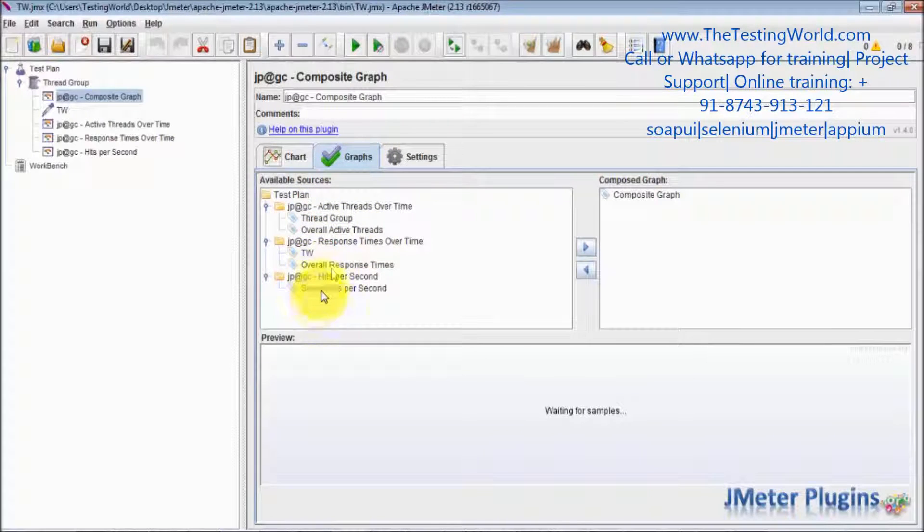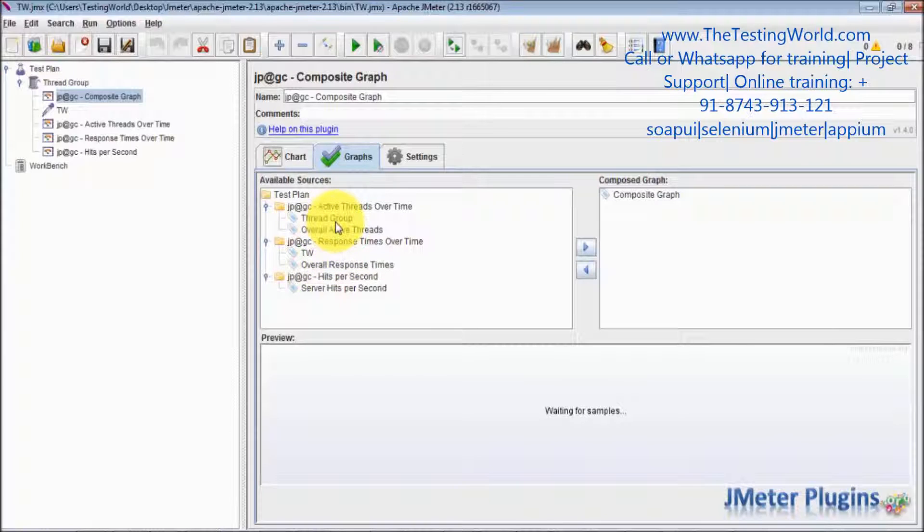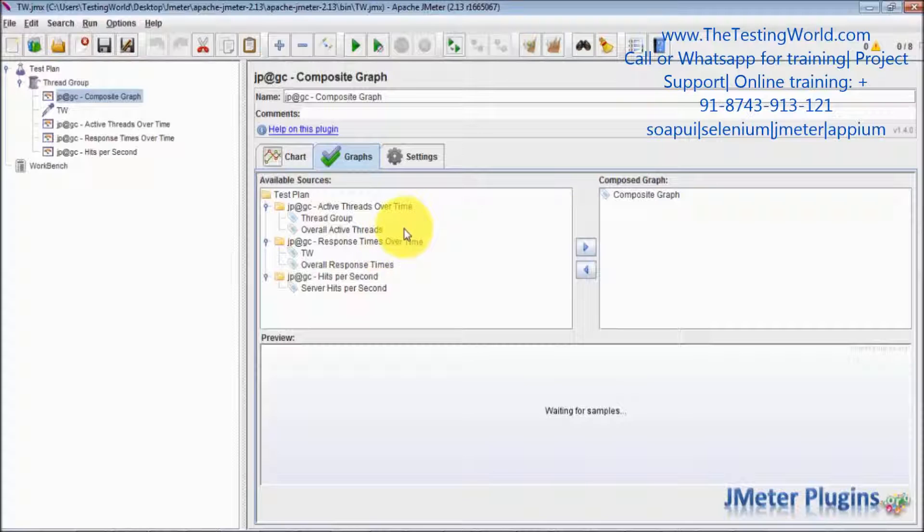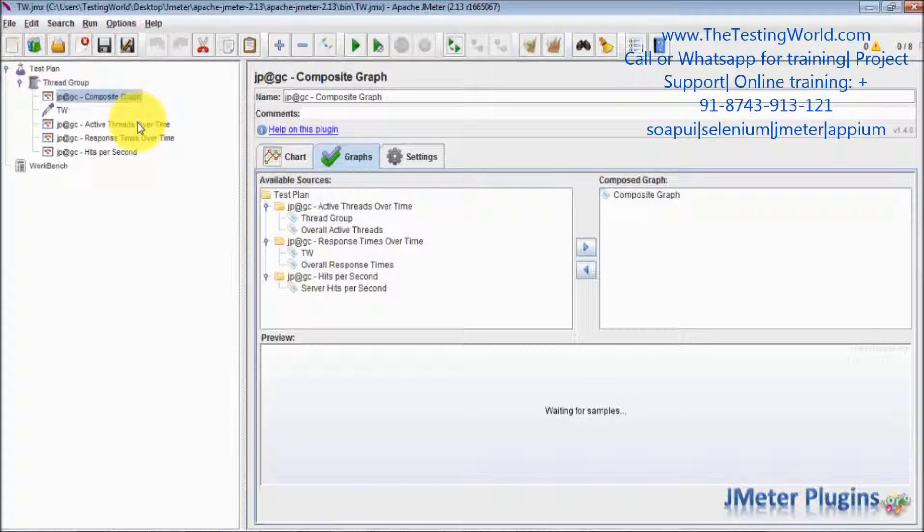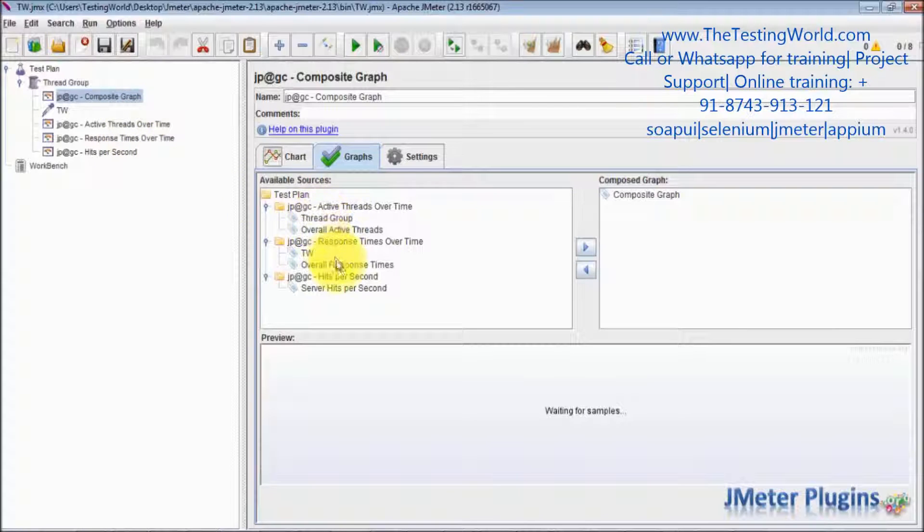All the options means we are getting the option of all the graphs that we can use in this composite graph. These options are coming from the other listeners. As of now I have three other listeners, it's showing all the options from the other listeners which I can use to generate composite graph.